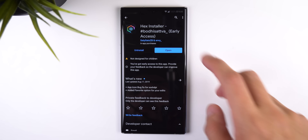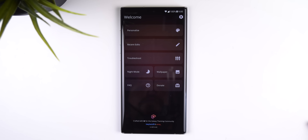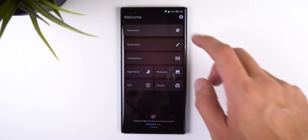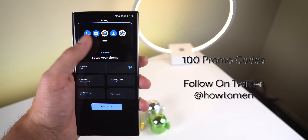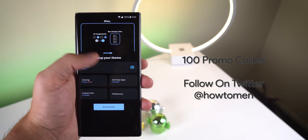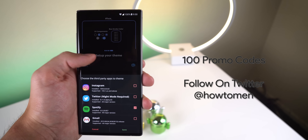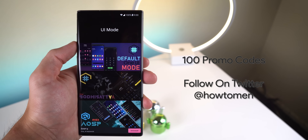That's pretty much it for my home screen. I'll drop a link in the description to download my Lawn Chair backup file so you can restore my settings and icons quickly. The next thing I did to take my Note 10 to the next level is use an app called Hex Installer in the Play Store to theme the overall system interface. This app does cost two dollars but I highly recommend it because you won't find any other app that will theme your Galaxy phone like this one. The developer was generous enough to provide me with over 100 promo codes — just follow me on Twitter at HowToMen and I'll be dropping them in a few days.